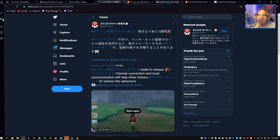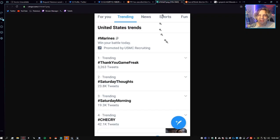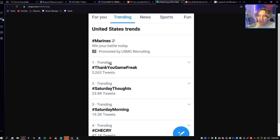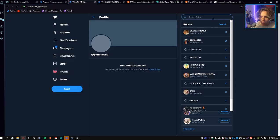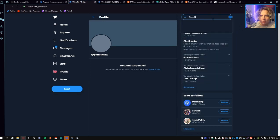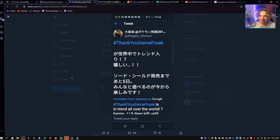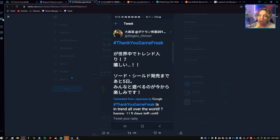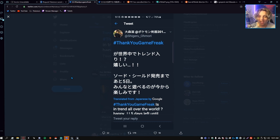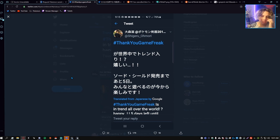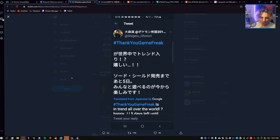Speaking of Twitter, Thank You Game Freak was actually trending in the United States. Thank You Game Freak has a bunch of tweets now. Last time I checked there was like 52,000 tweets and it was trending yesterday too. So this trended for a little bit, not number one trending but it trended for a minute. It's not trending anymore but three days of trending, that's pretty good. And even Shigeru Omori said it's in trend all over the world, happy five days left until Pokemon Sword and Shield.